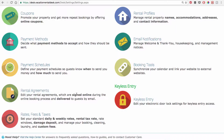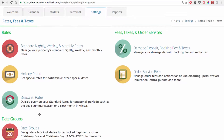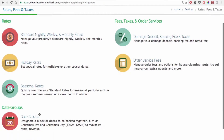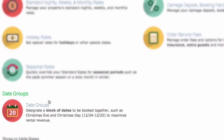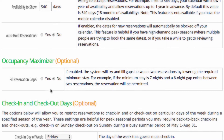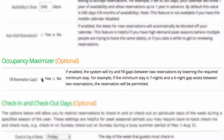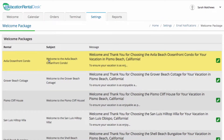Here, you'll find unique features tailored to vacation rental owners and managers, such as the option to require specific days to be booked together, like Christmas Eve and Christmas Day, the ability to override any custom rates or settings to maximize profit, and the ability to customize all guest emails.